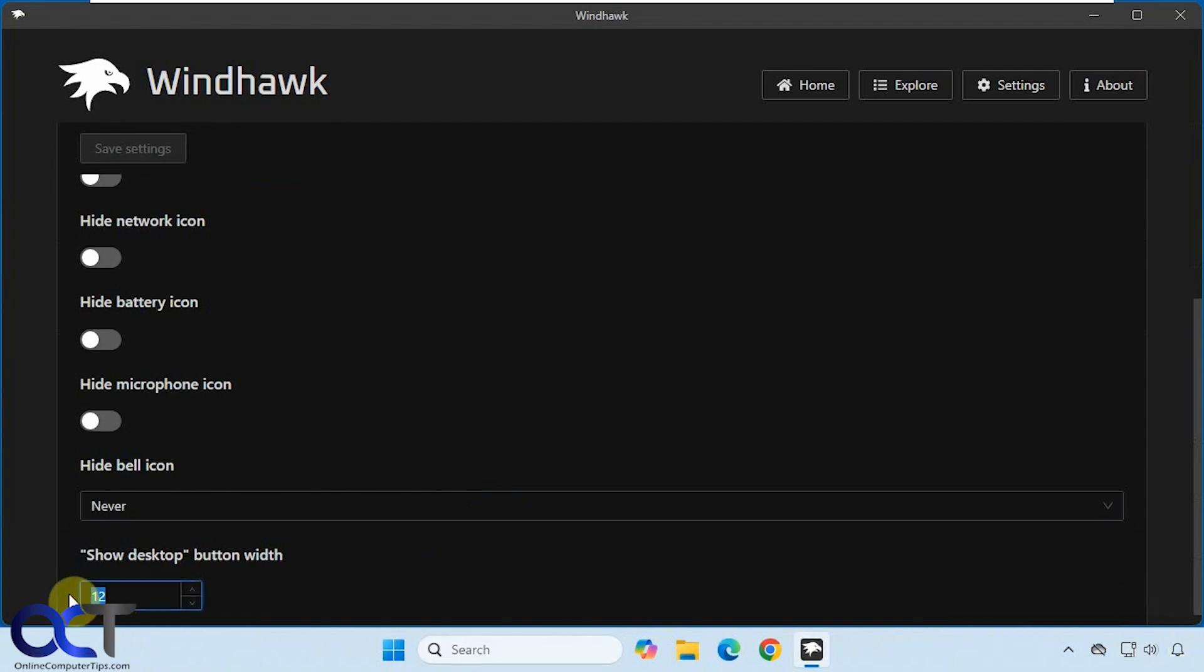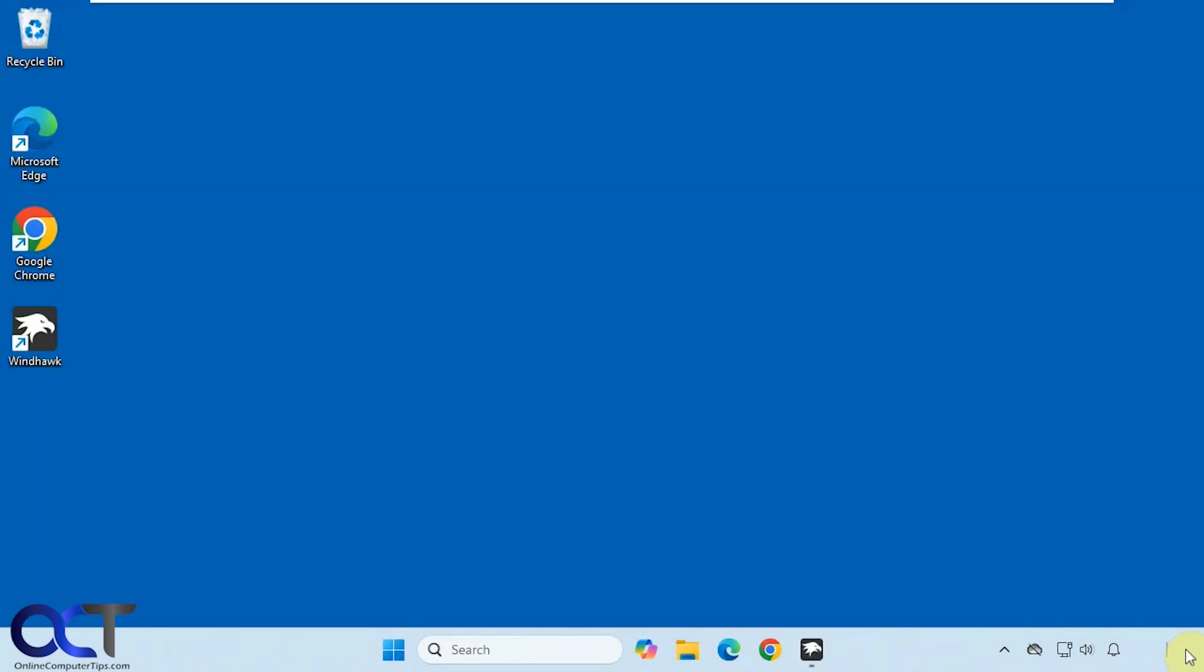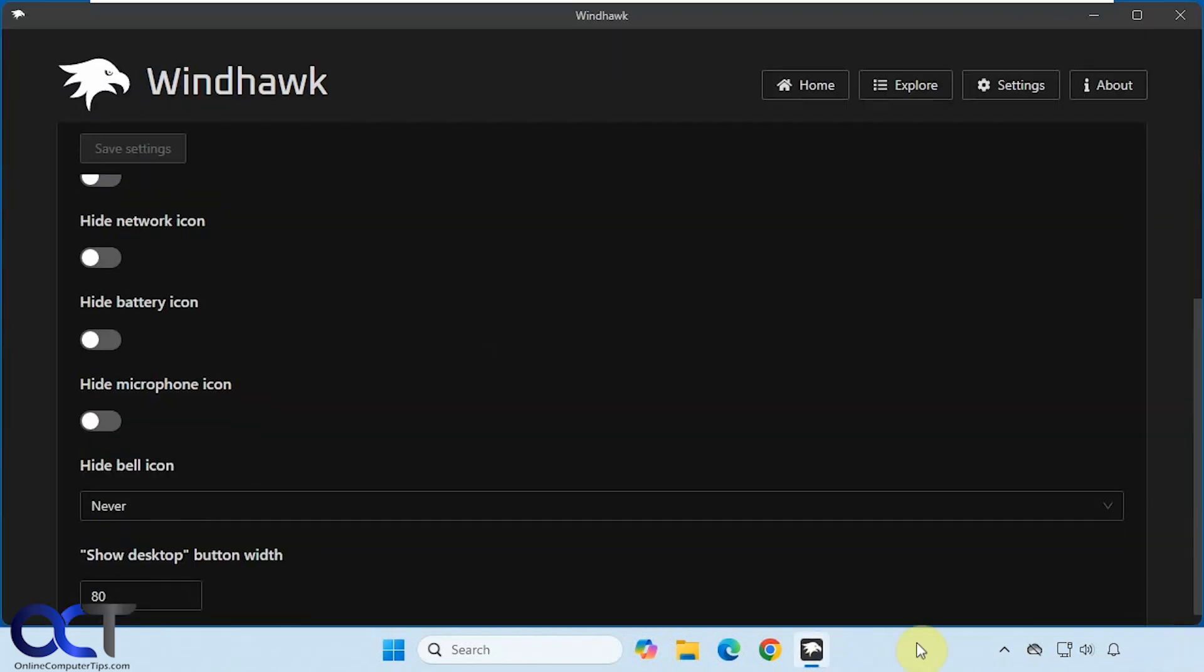Let's go drastic with 80. And every time you make a setting, you have to click on save. So now you can see we have this big show desktop button. Just remember that 12 is the default if you want to set it back.